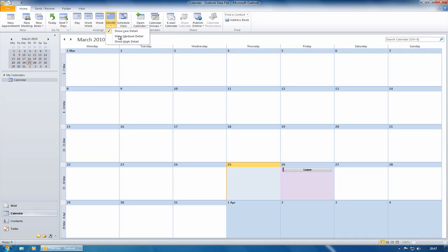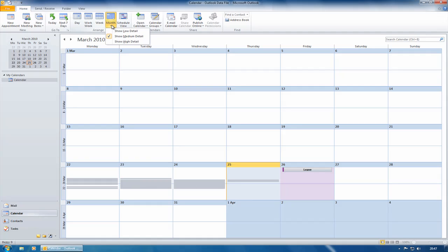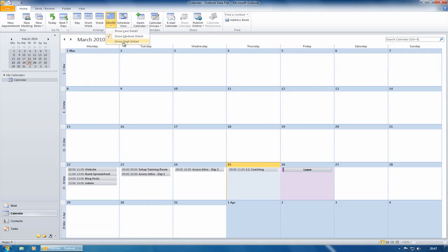Medium detail will show all day events and free busy information. So here we can see where we are busy, but we can't see the details. And show high detail, that is what is your typical calendar view that shows you everything.